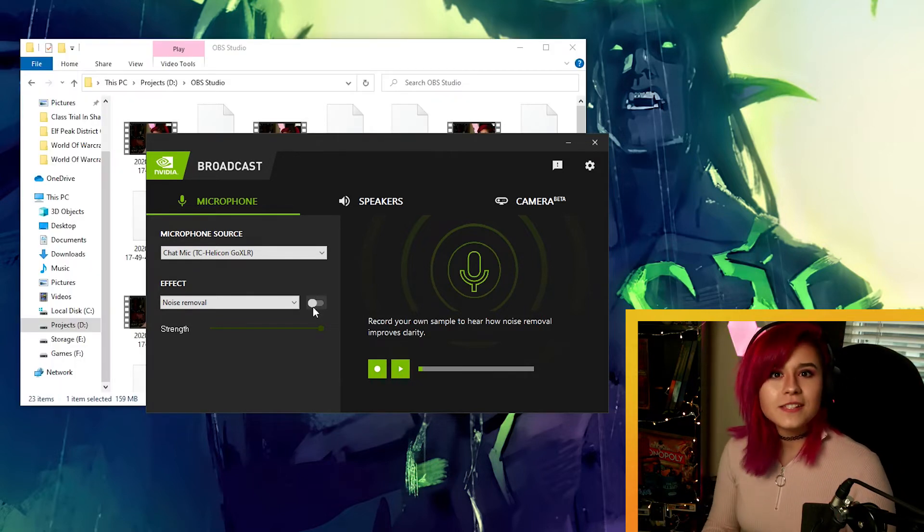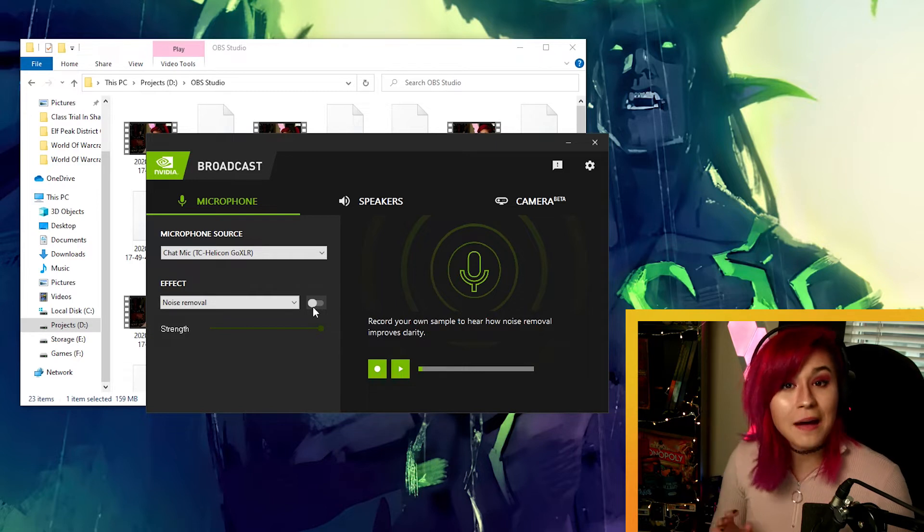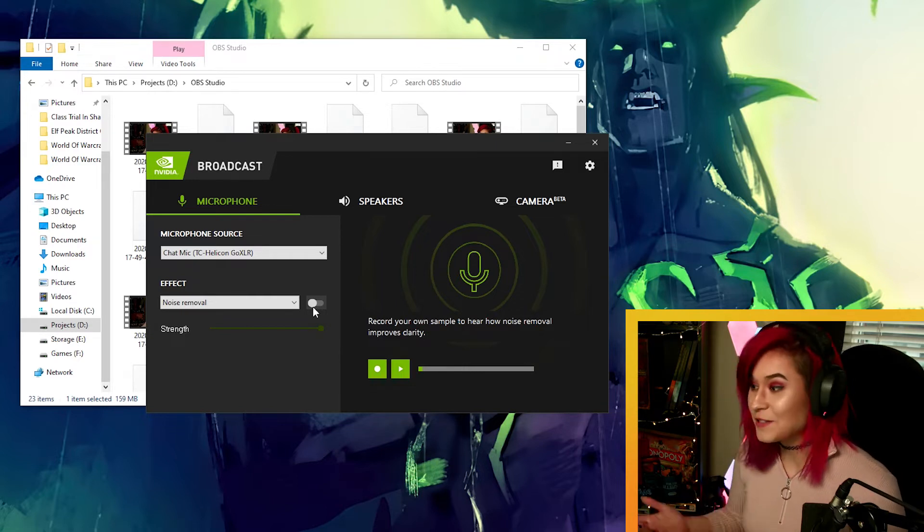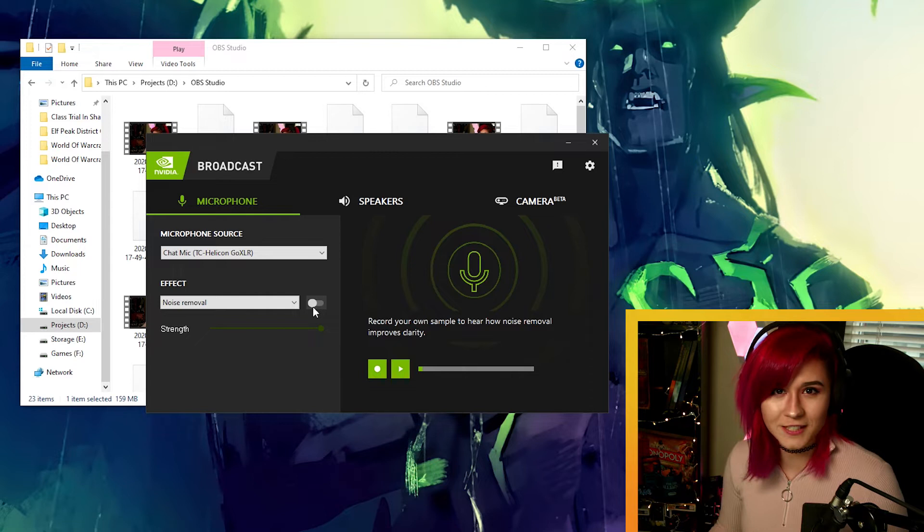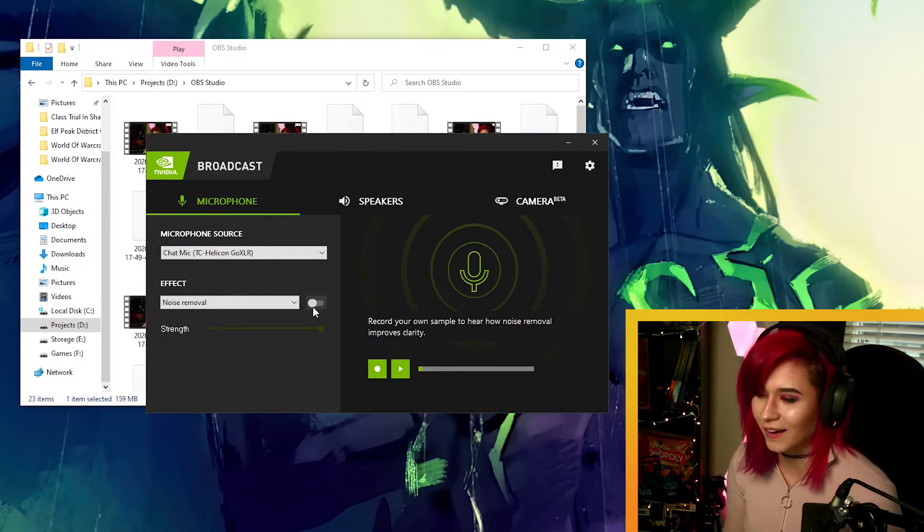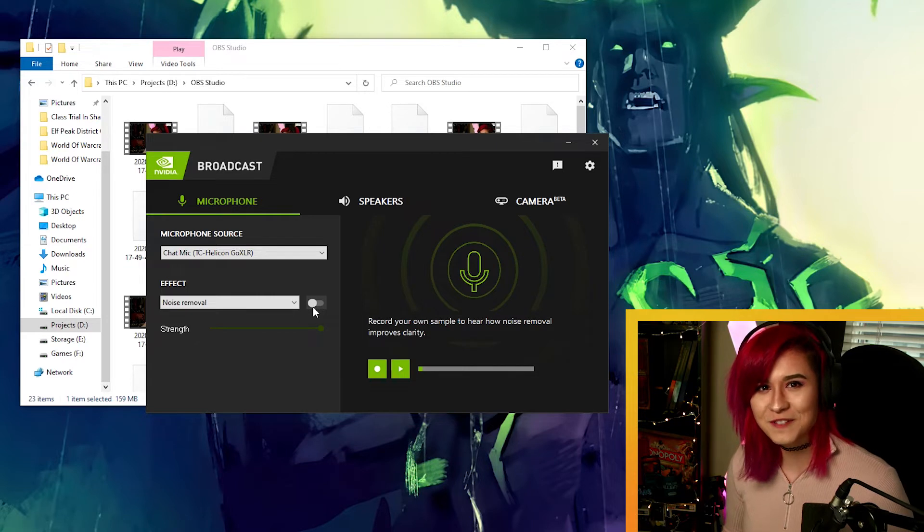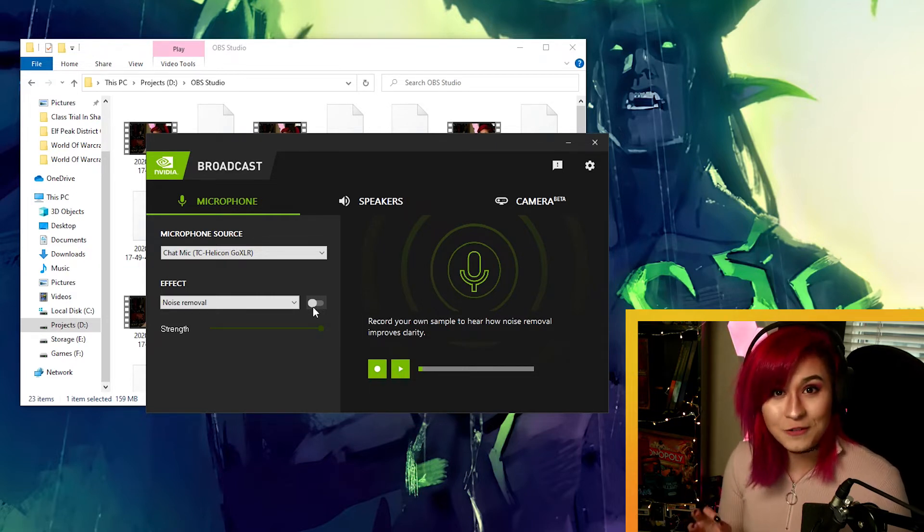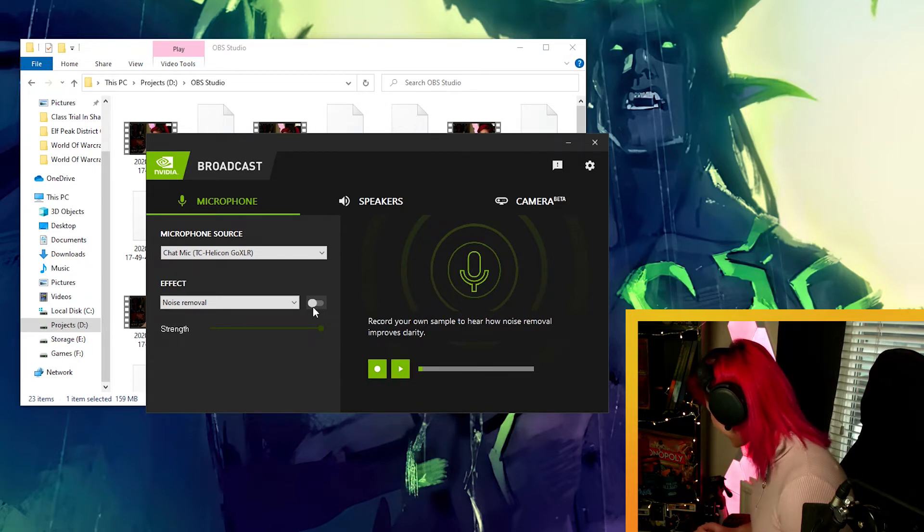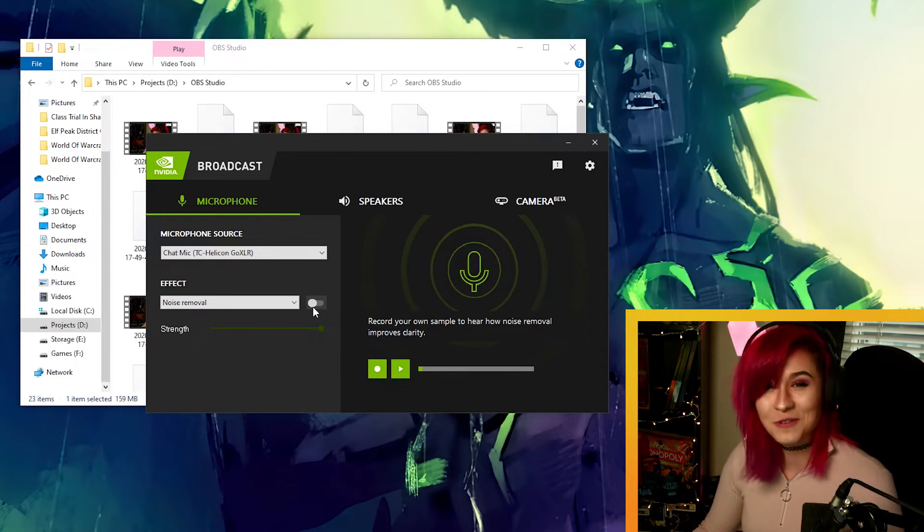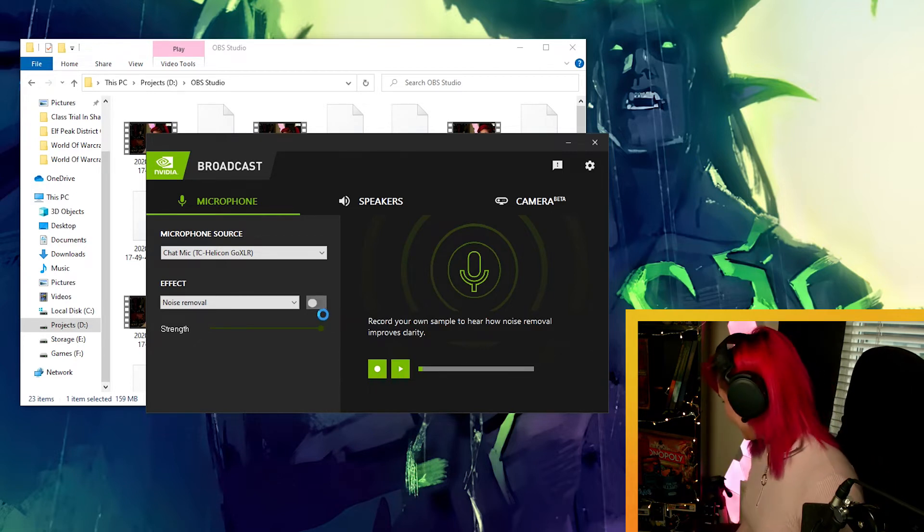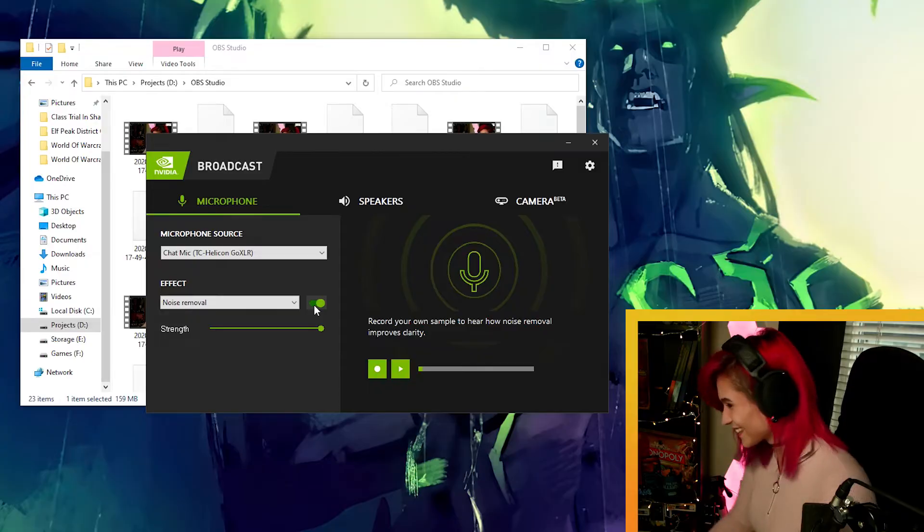But what about something a little bit more unpredictable, like perhaps a dog barking? My dog Bella and my other dog Bo are so infamous for interrupting my stream by constantly barking. So let's try out the noise removal with those two barking in the background. So this is with noise removal off. And this is with noise removal on. So there you go. It does manage to capture and mute the majority of background noises.